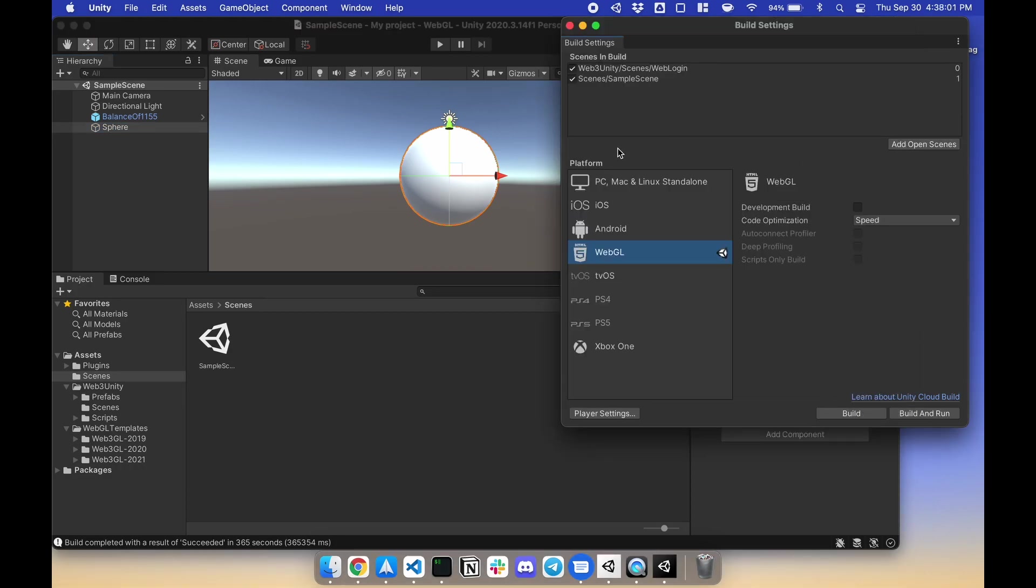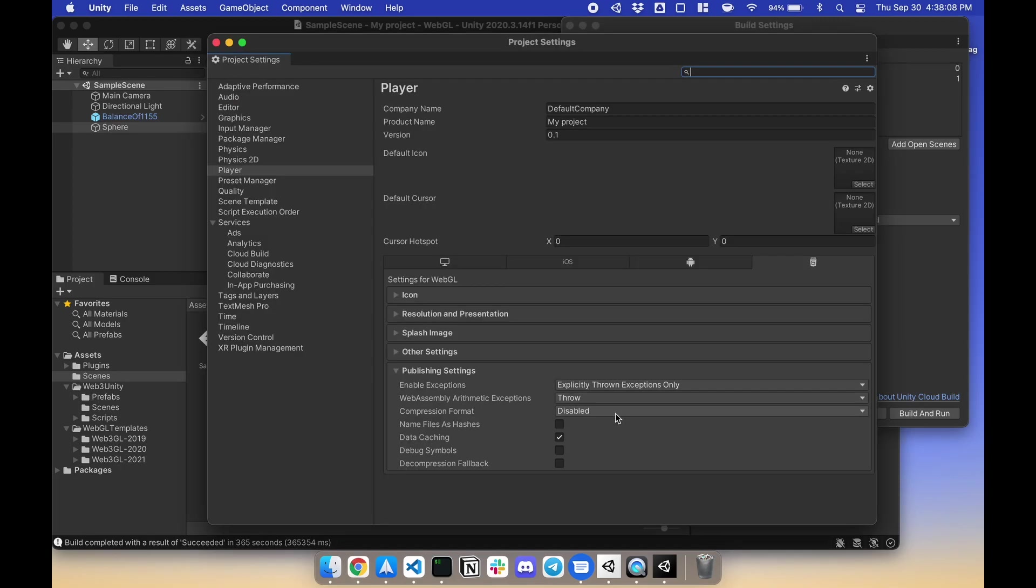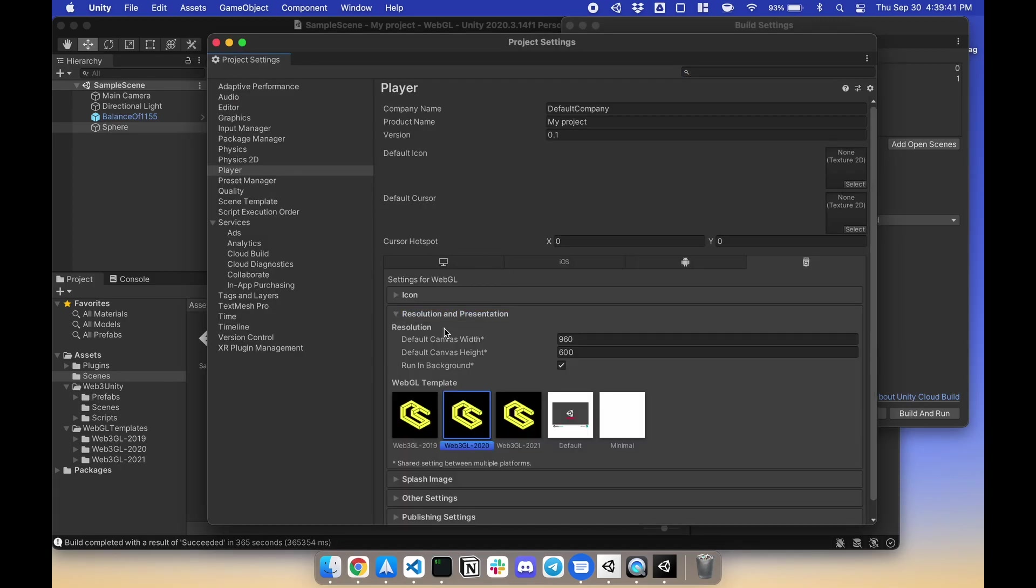Next, switch the platform to WebGL. Next, go to Player Settings. Under Player, Resolution and Presentation, make sure you're under the correct version, Web3 GL 2020, or whatever version you are.